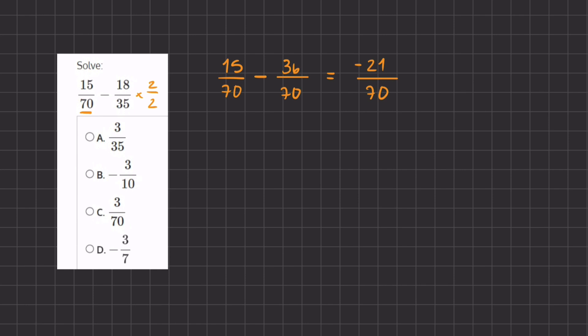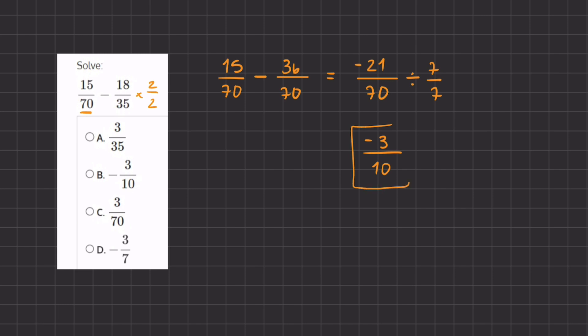So in order to simplify, we need to find a number that is equally divisible by the numerator and denominator. In this case it's going to be 7. So we are going to divide our numerator, negative 21, by 7, which gives us negative 3, because a negative divided by a positive gives us a negative. And now we have 70 divided by 7, which gives us positive 10. So our final answer is negative 3 divided by 10, which corresponds with answer B.